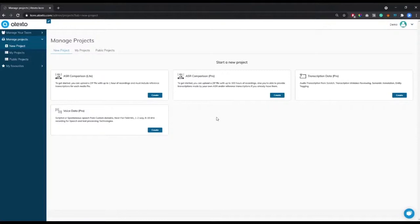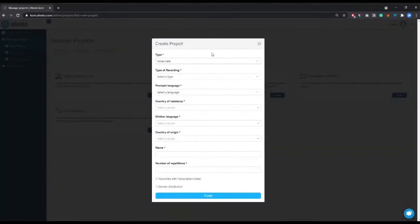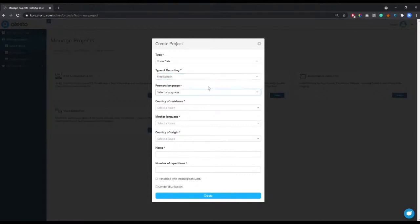Before we dive into the data collection stream I'll briefly show you the voice data project creation tool in our data management platform. First you go to the create button in the project interface. Here you can select which type of recordings you want, either spontaneous or scripted speech, along with the country of residence, country of origin or the mother language of the users recorded.